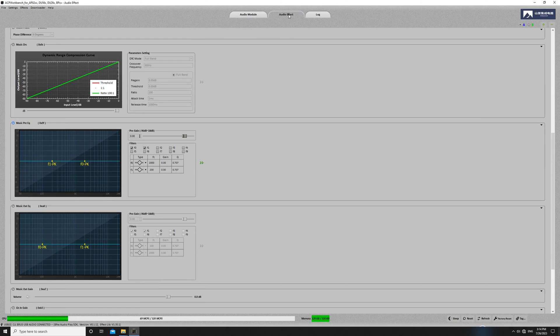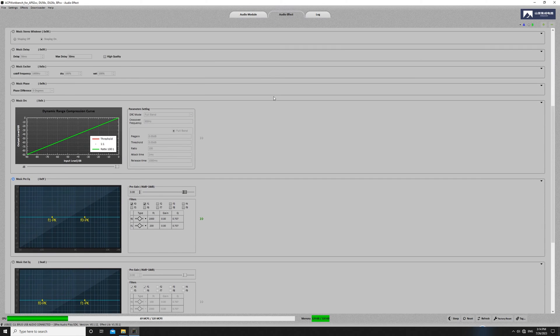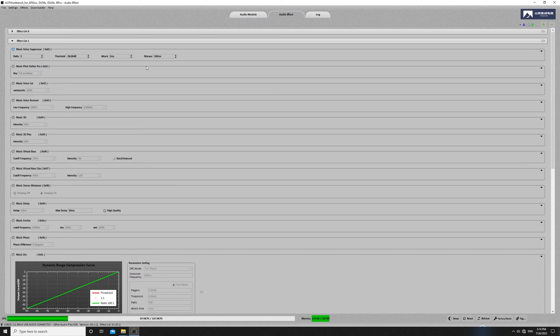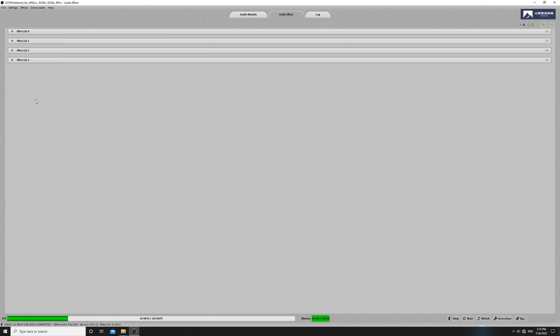This software offers a wide range of function lists, including list 0 for microphone, list 2 for guitar amplifier, and list 3 for recorded audio. Typically, we'll use list 1 for our purposes.